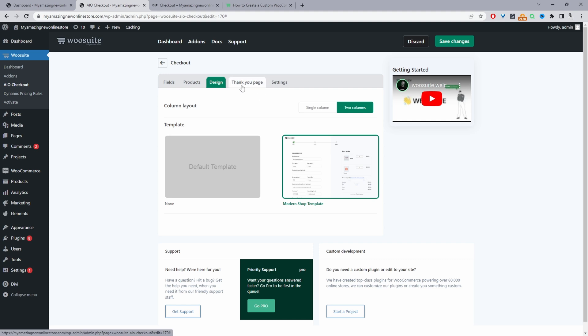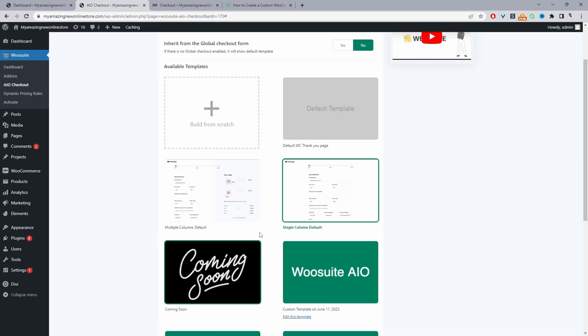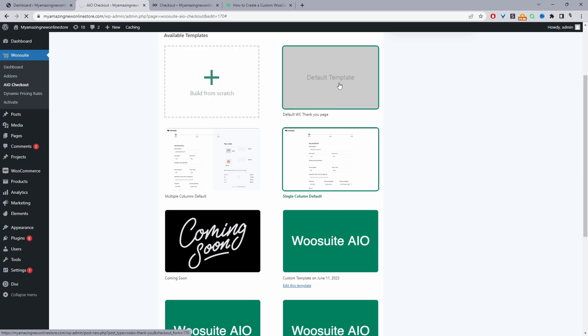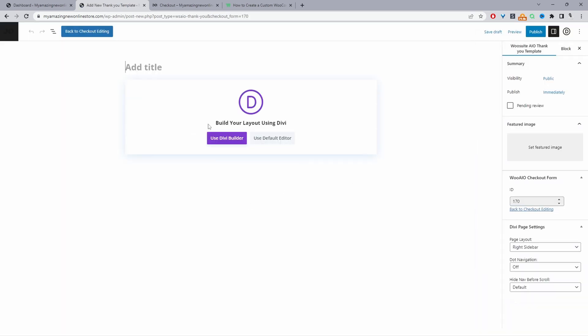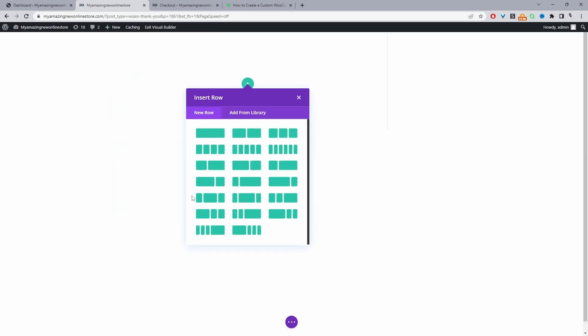Then we'll navigate to thank you page. And then from here we can use one of our pre-made thank you pages, or you can create one from scratch. So for this video we're just going to go ahead and create one from scratch. So I'm going to click build from scratch. And to create this checkout, I'm going to be using the Divi builder. So you can use Gutenberg, you can use Elementor, or any other page builder you want. Since I'm using a Divi theme, I'm just going to go ahead and use the Divi builder.